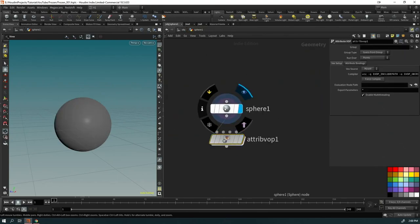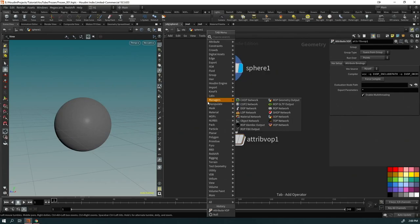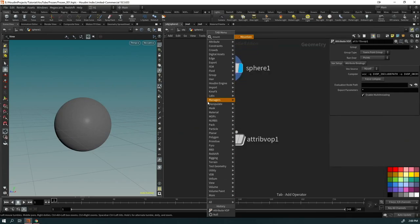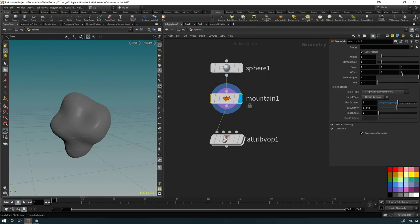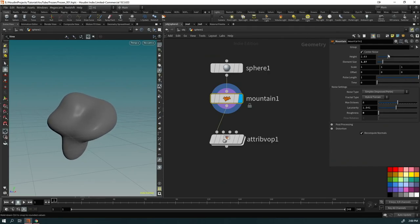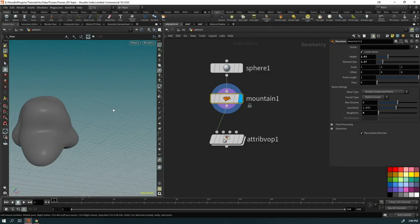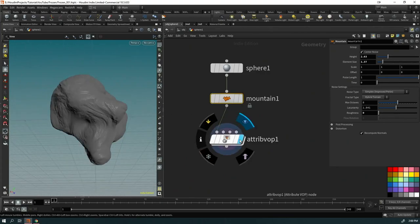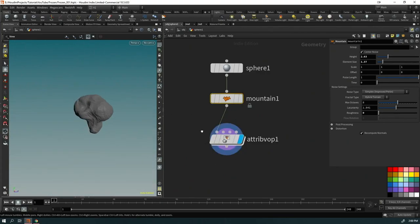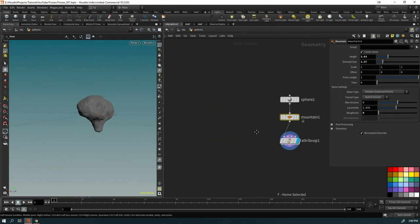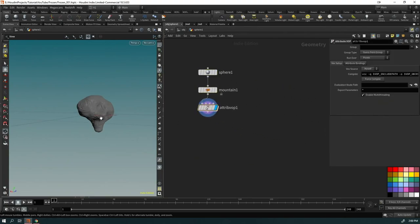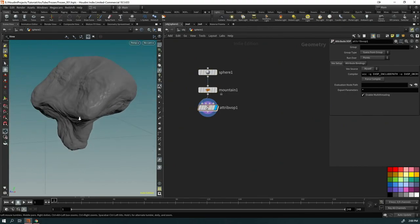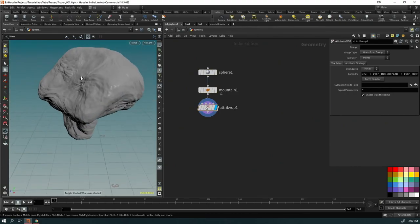I bring the roughness down and put down a Mountain node to get a more interesting shape. By playing with the roughness I can get something I like. You can use any model you want — we're covering a frozen effect and the geometry doesn't matter.